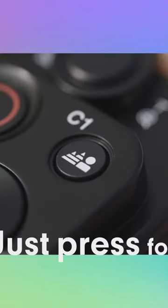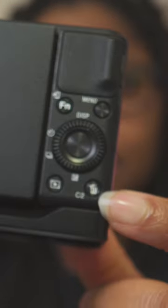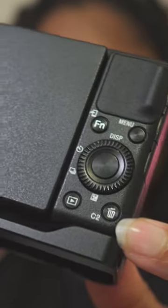Number four, to replace that bokeh button to one of your choosing, I like to use the trash can button on the back of my camera.